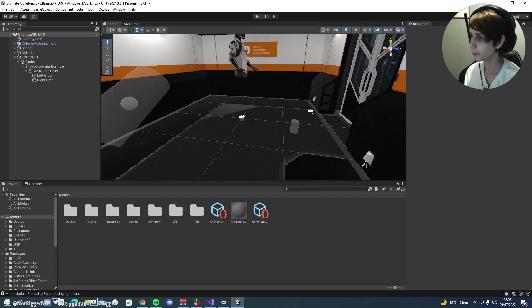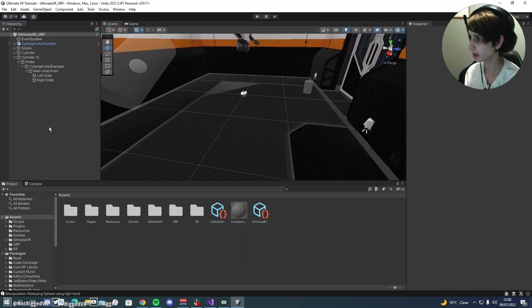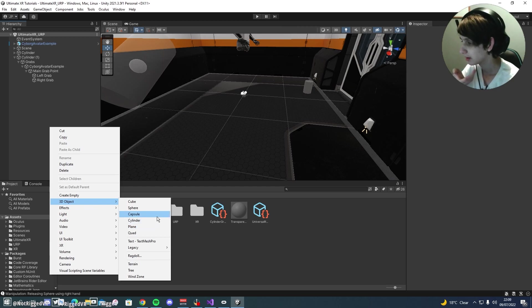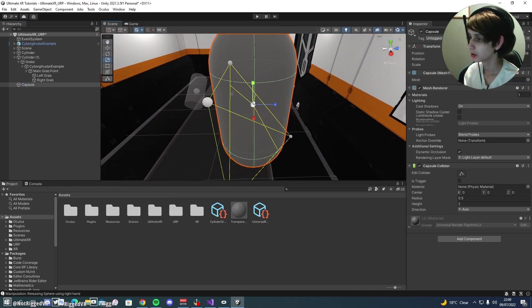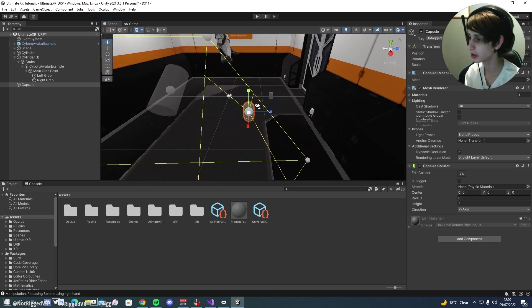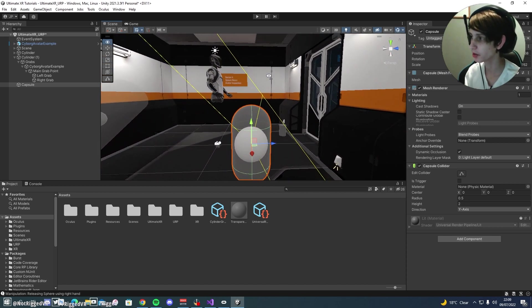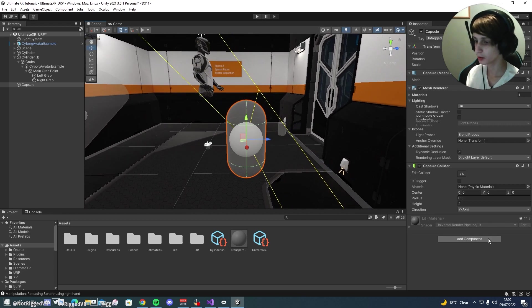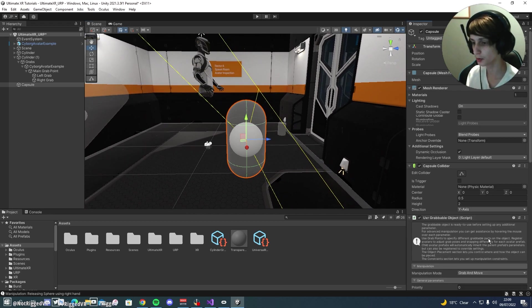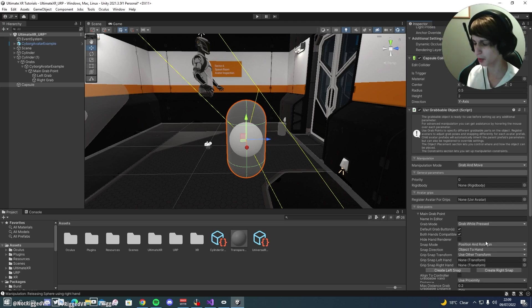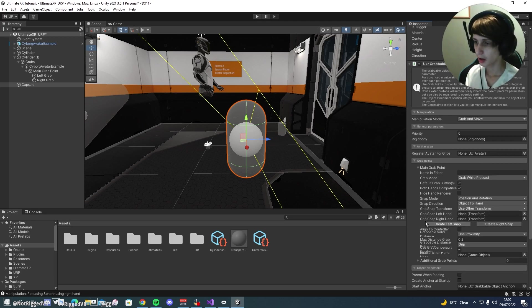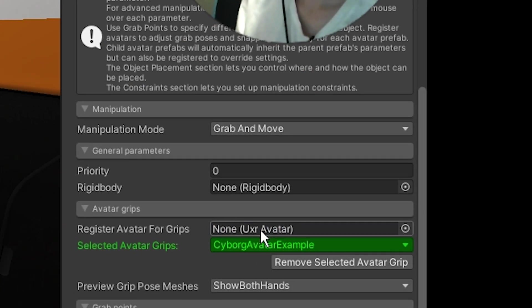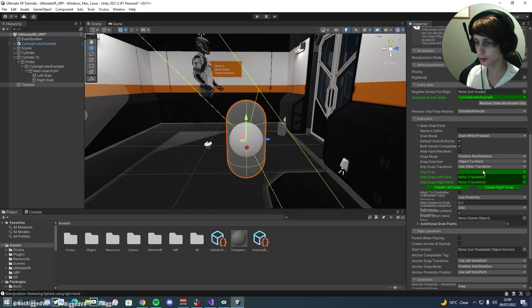Now to set up your own grab points, you are going to need an object that you want to grab. We haven't got anything that interesting on here, so we're just going to use a capsule. You could also use a cylinder like I did for the intro, but I've already done that, so we're going to make something different. As per usual, you're going to need to add a UxR grabable object to this object, and to start off we're going to register our avatar for grips, just like so.